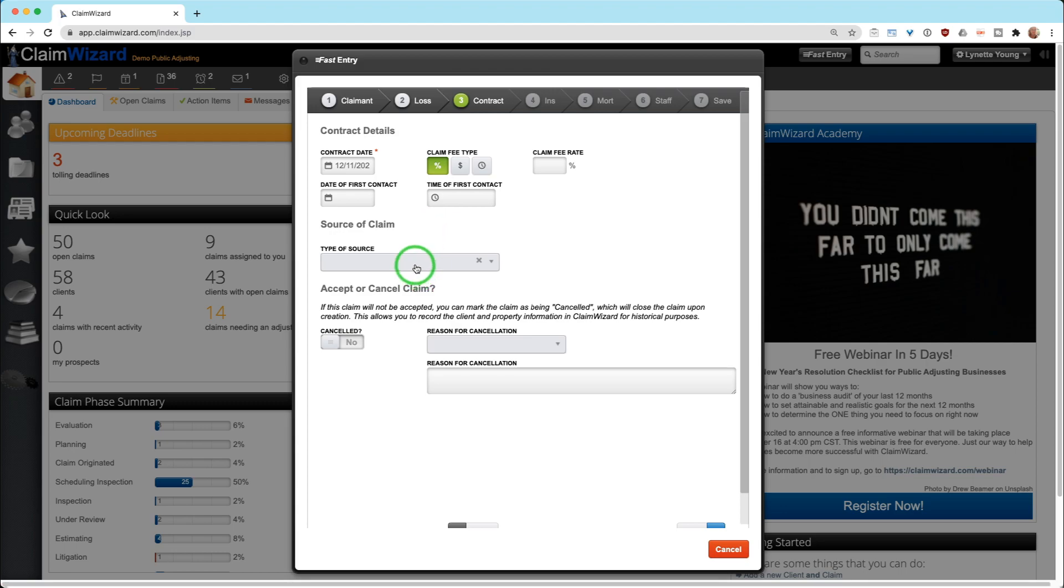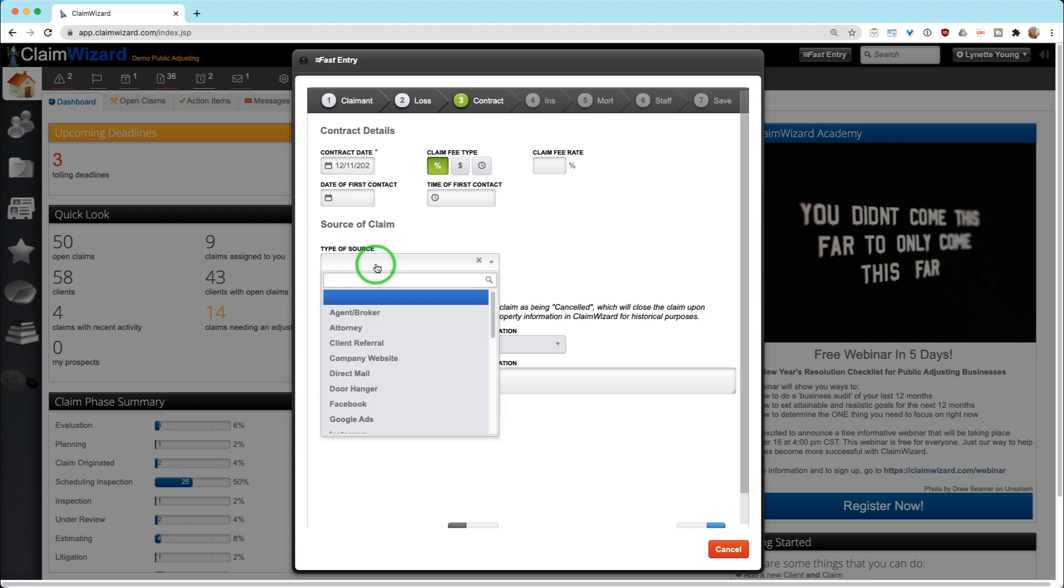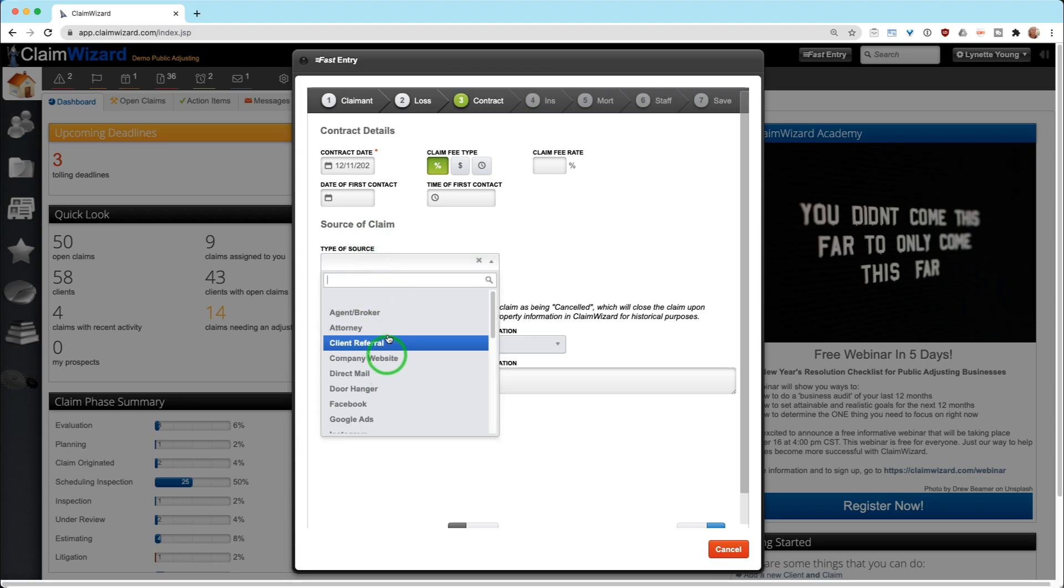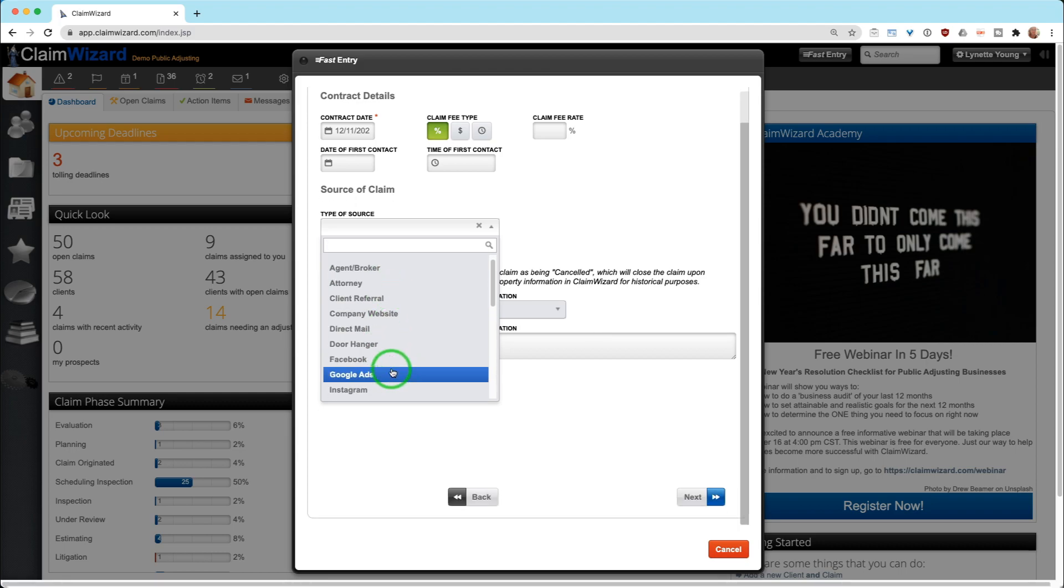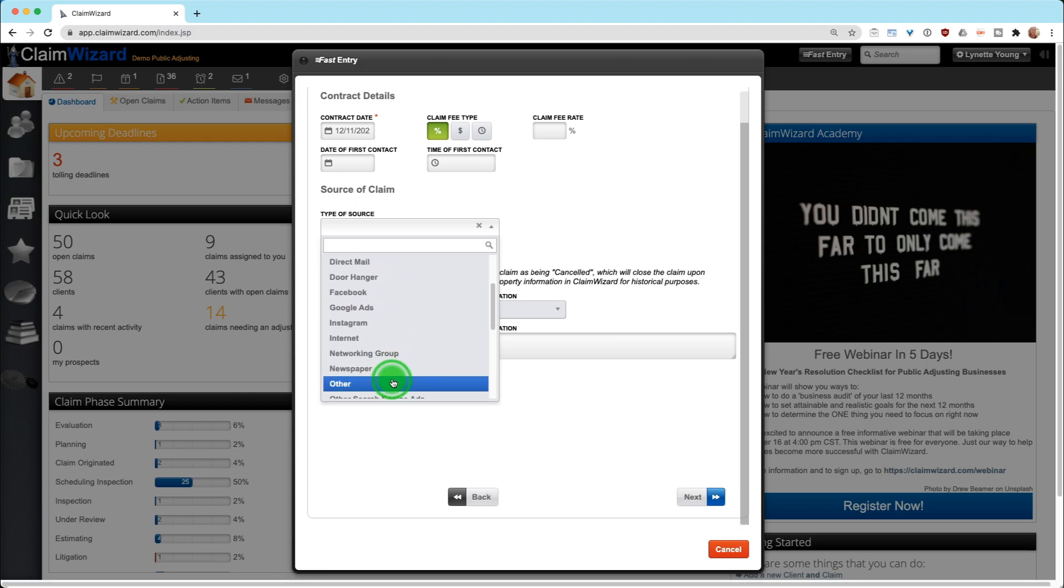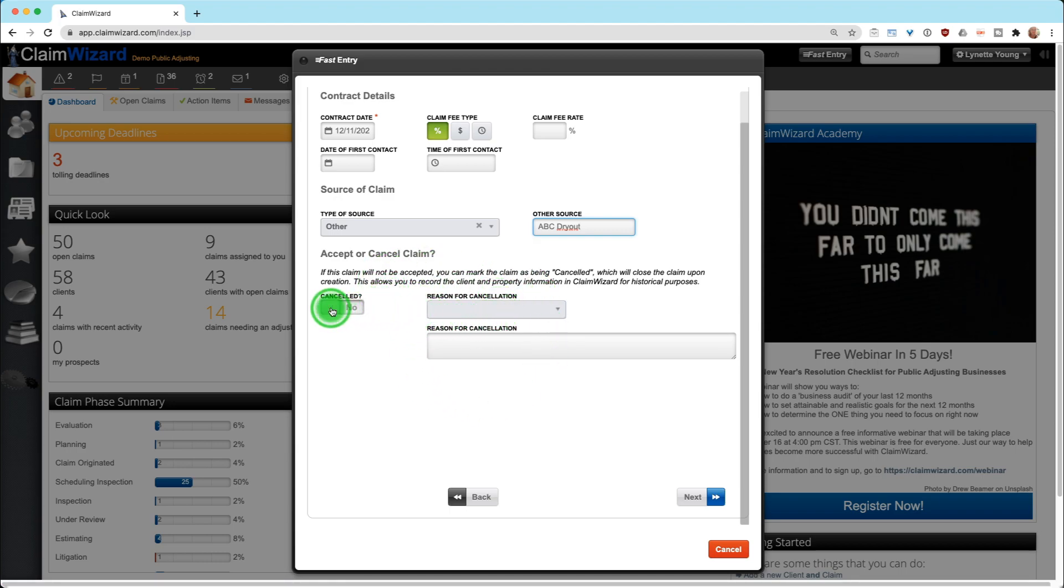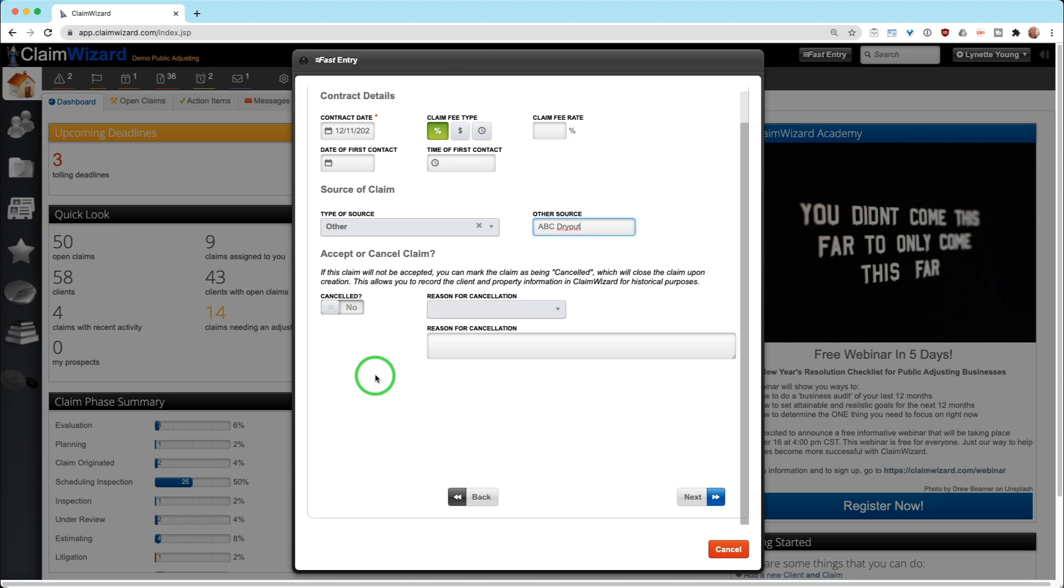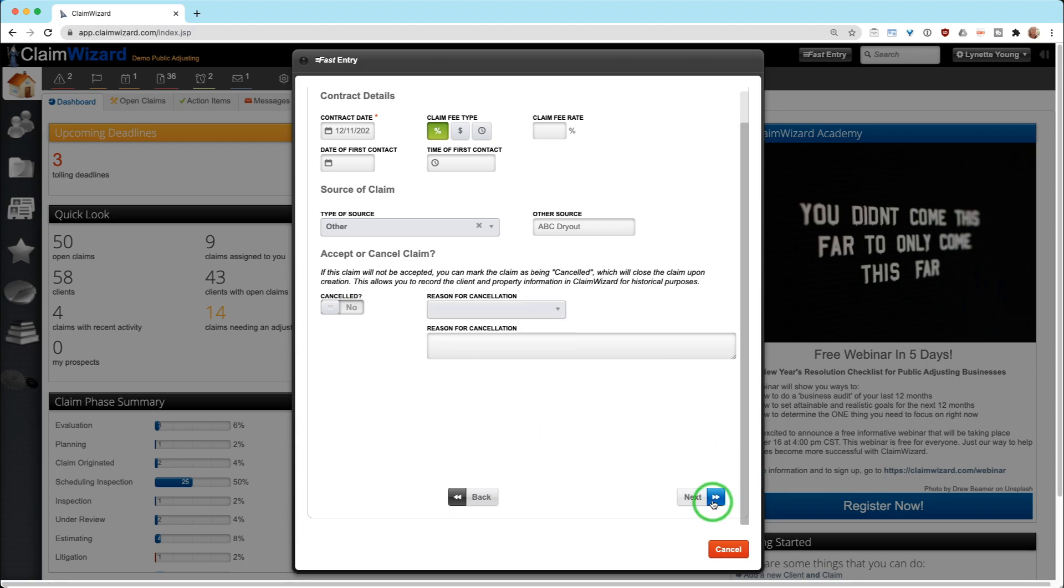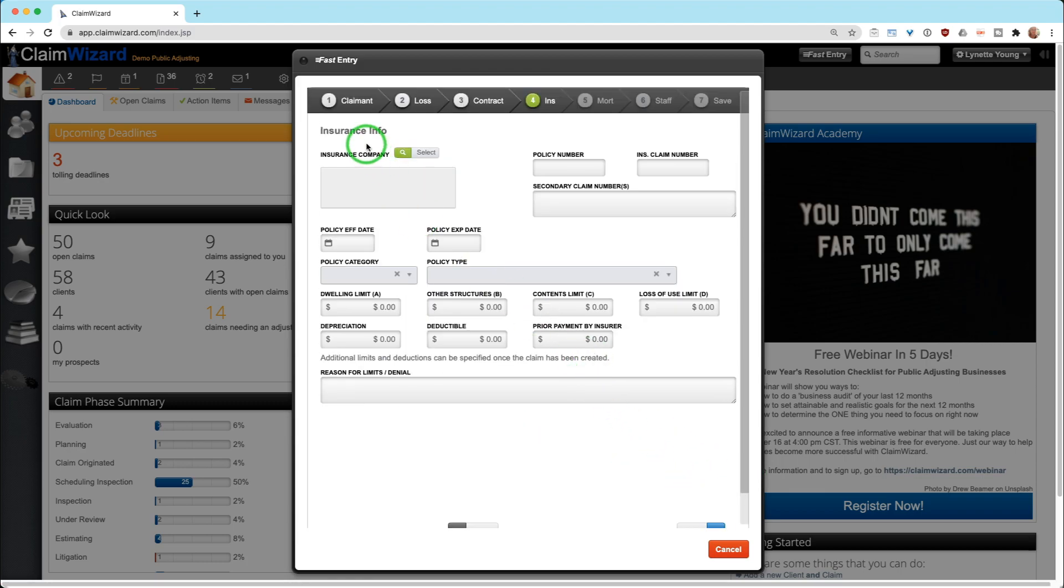Next one here is type source of claim. Here is your referral sources. Did you get it from a company, your website, direct mail? You can scroll, there is an other at the bottom and you can enter in whatever company that you want to. We also allow you to accept or cancel. If you're accepting the claim and that's why you're putting it in here, it will go in. But if you want to track this information just for your own knowledge, how many canceled without pay, you signed the contract but you've decided that you're not going to go through with it, that can be stated in here. Hit the next button.